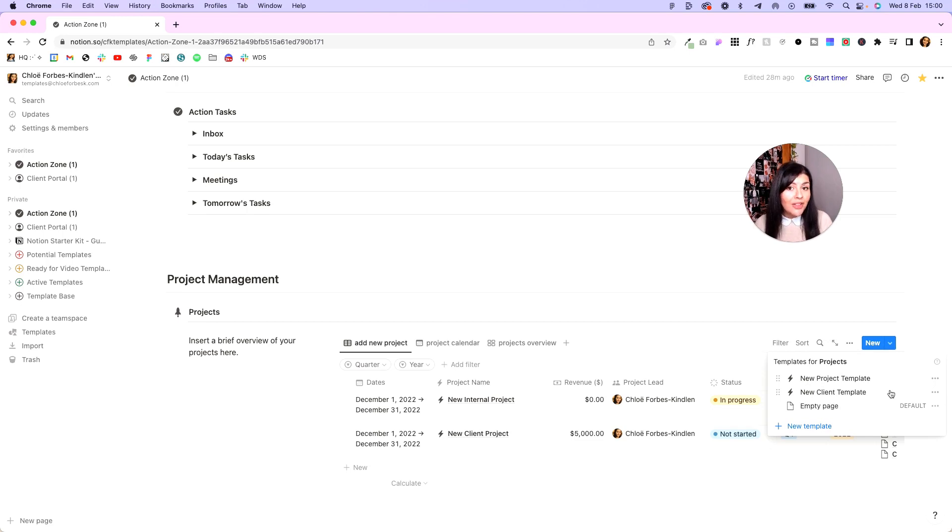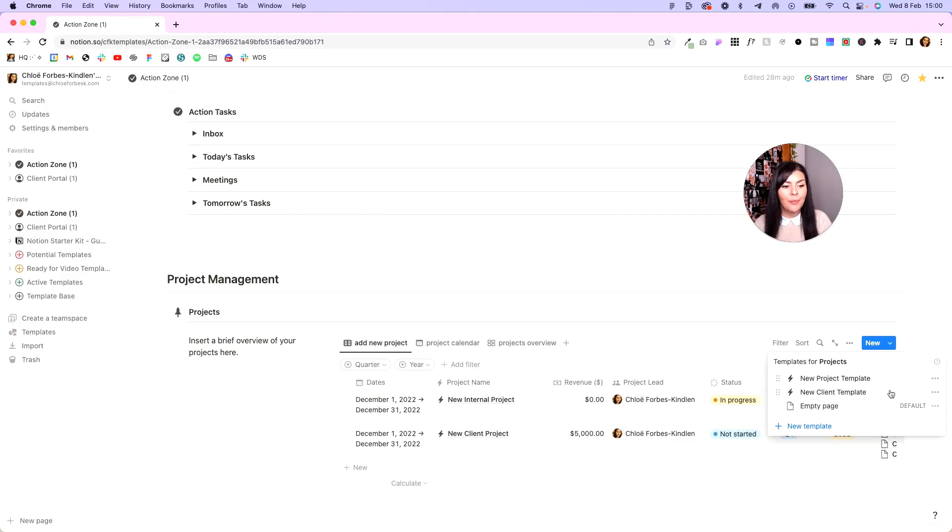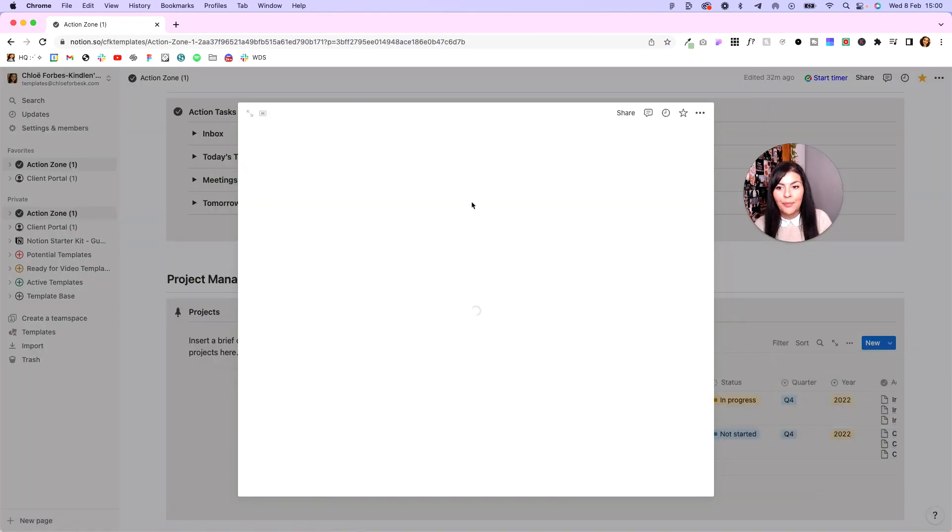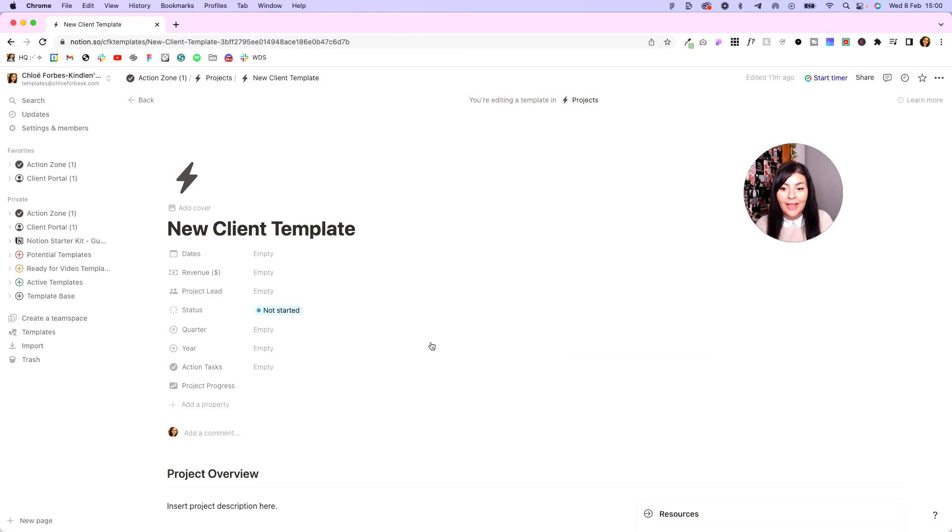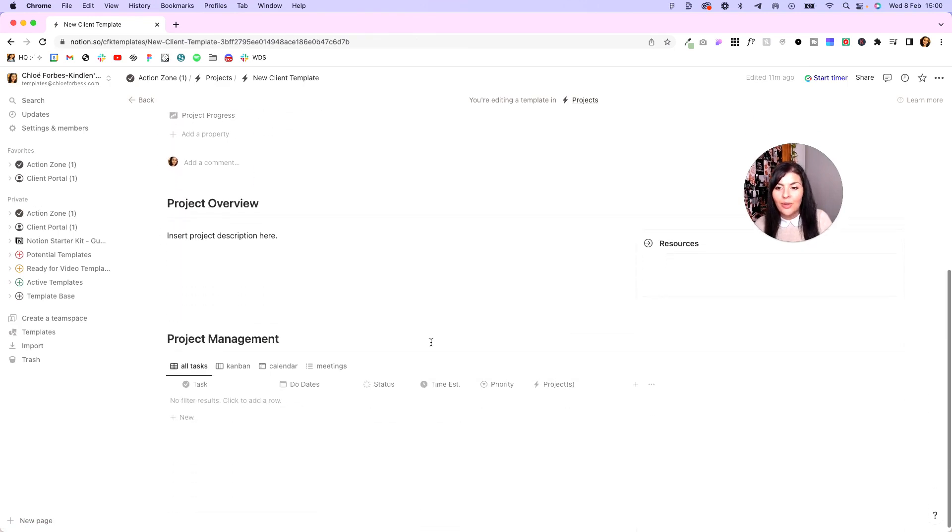New project template is for anything that is internal that doesn't require a client portal, and new client template is for anything where we do want to include the client portal. So once you've done that, click the three dots again, we're going to hit edit, we'll open this up into a full page, we're going to scroll down, and you'll see here a lot of it is configured.